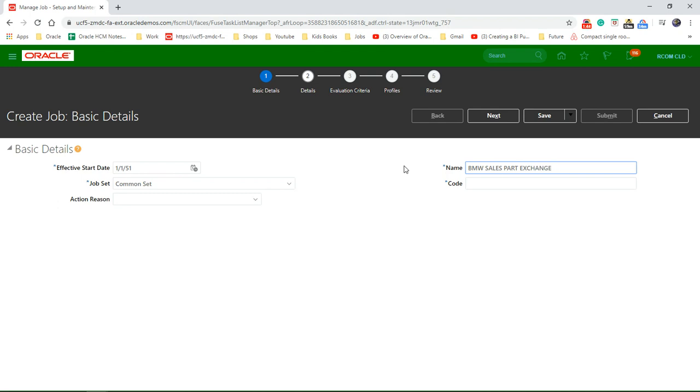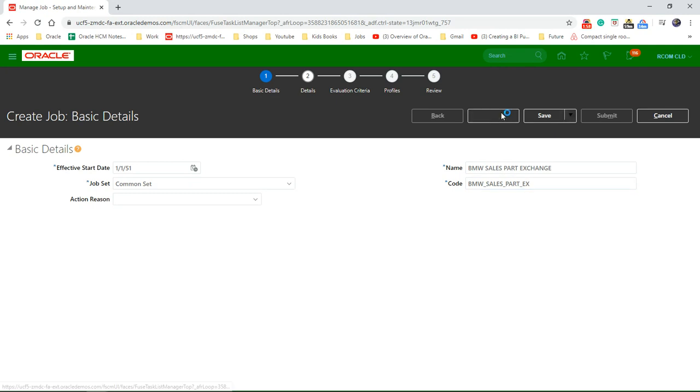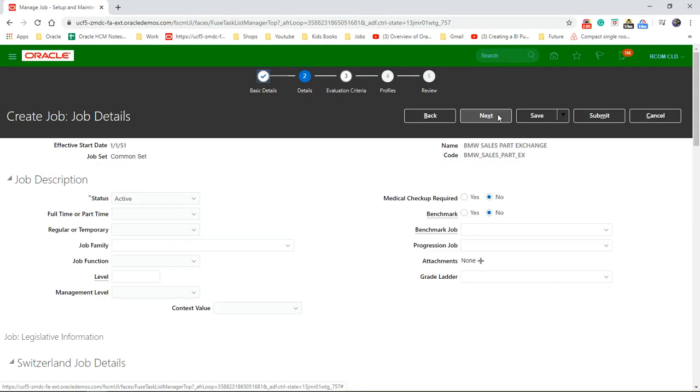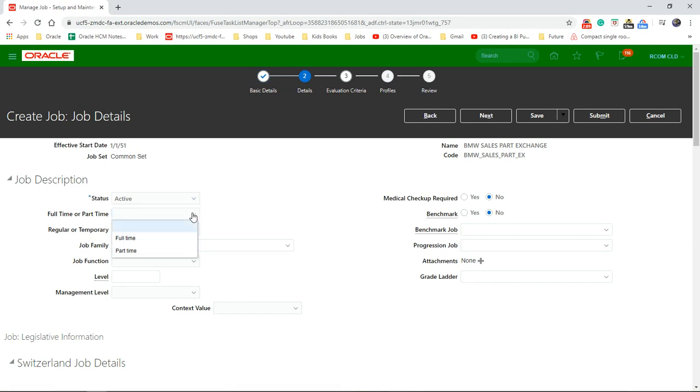MW sales partner exchange. Status: active, inactive. Job type: full time, part time, regular or temporary.